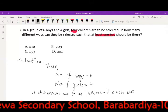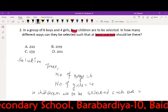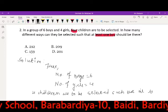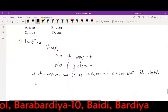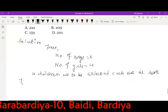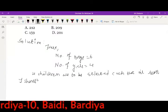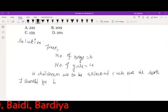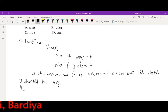Certainly, one should be a boy. One... two... two... two... two... one... two...